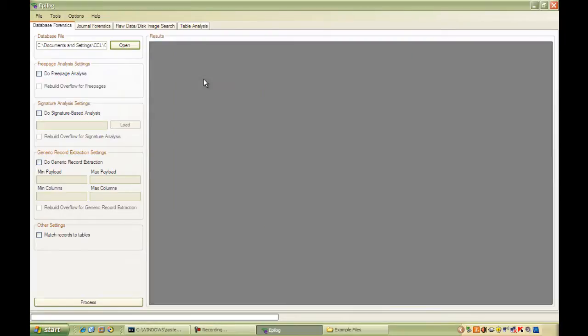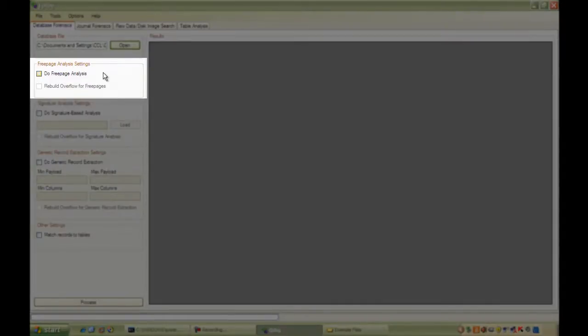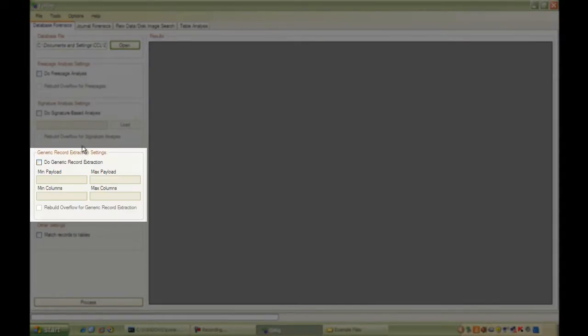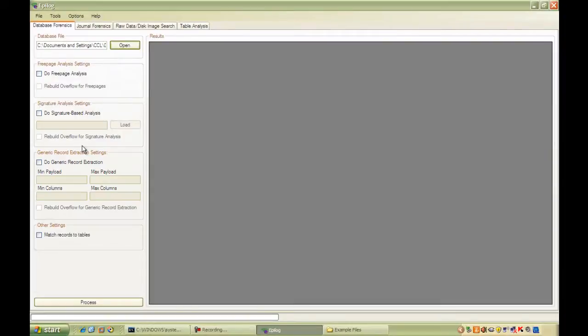You can see down the left-hand side of the screen that we've got three different algorithms we can use, what we call free page, signature, and generic. The important thing to know is that the free page looks in a different place in the database to the signature and generic, so it's always advisable to run the free page and at least one of the other algorithms.